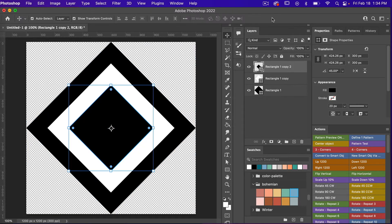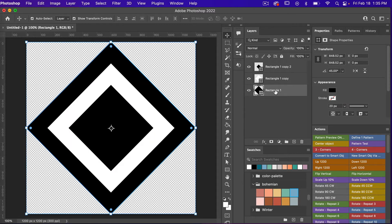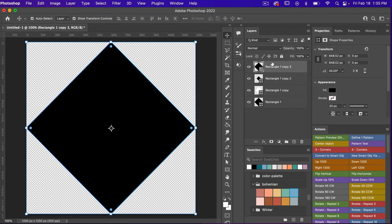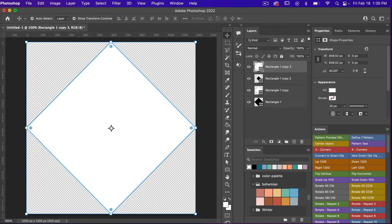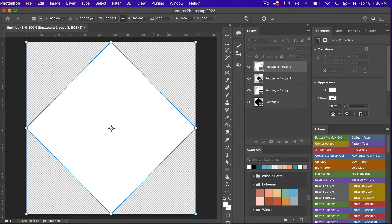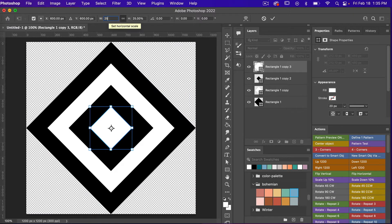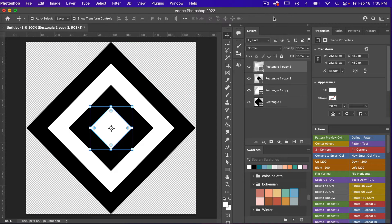Selecting OK and then we'll hit our original layer. We'll go ahead and duplicate it one more time with CMD or CTRL+J. Let's bring it to the top. I'm going to select that white color again and then we are going to scale it down with CMD or CTRL+T. This time I'm going to do 25% and accepting it there as well.